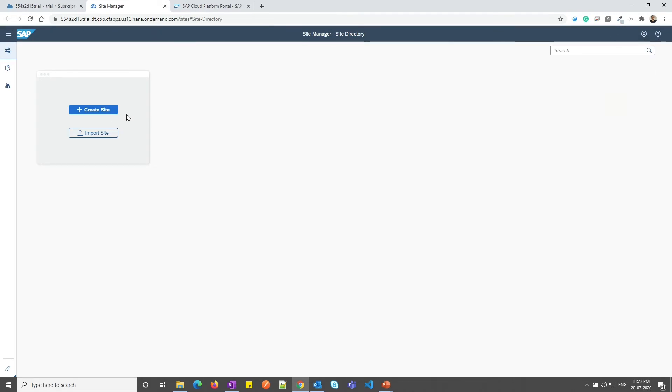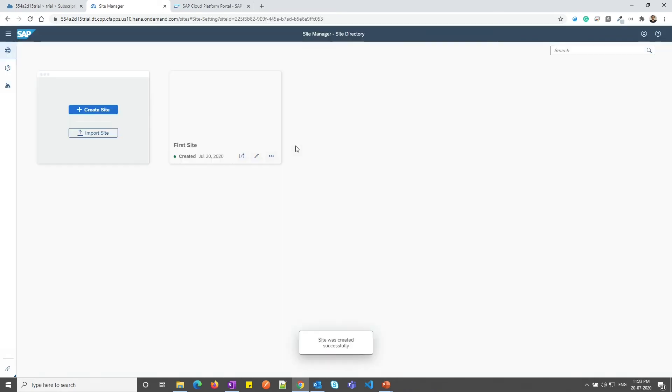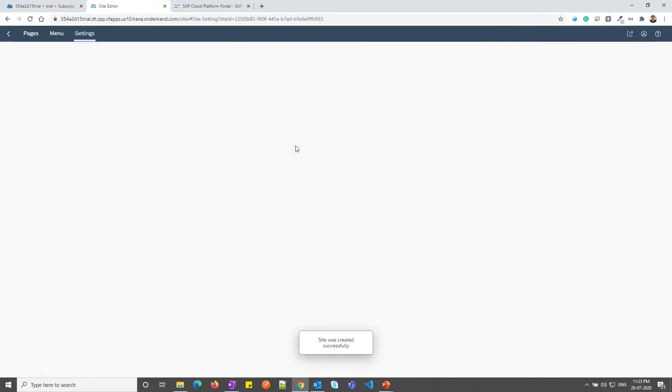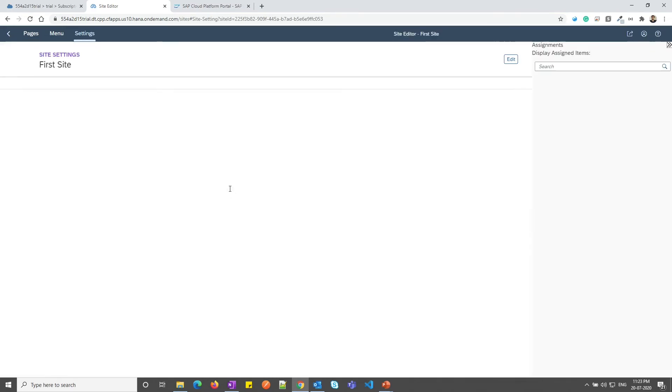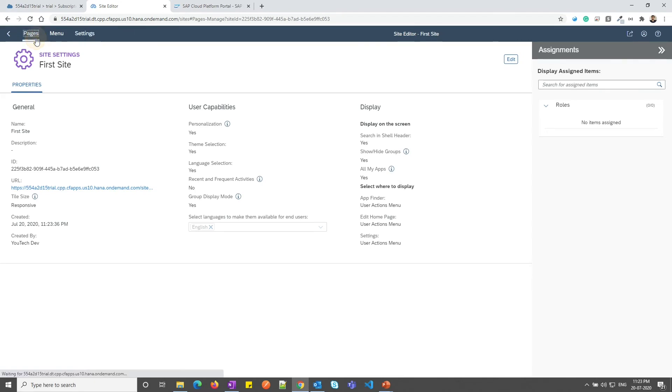Let me now create a sample site. Let me click on create site. We will give the site name as first site. As you can see, the site was successfully created and it will open the settings page. From here, you can click on edit and change the settings. Now let me go to pages.